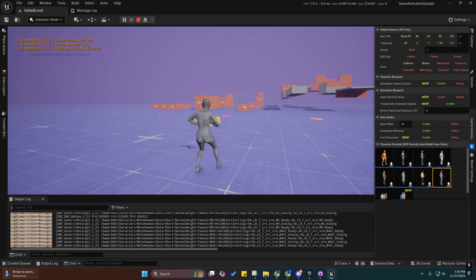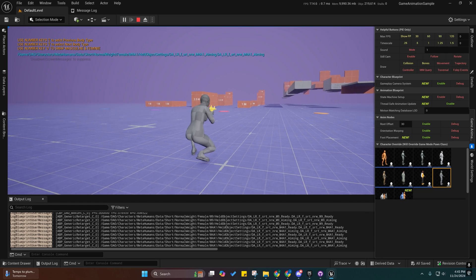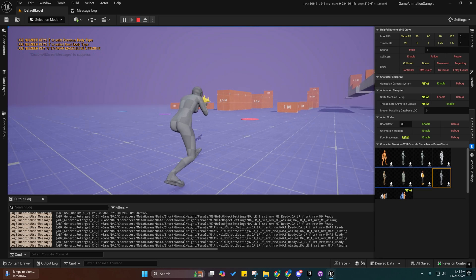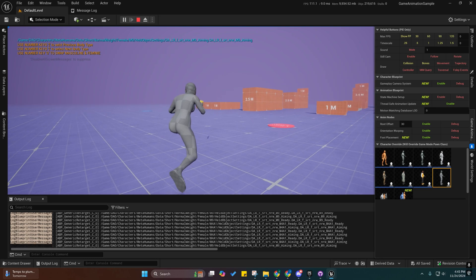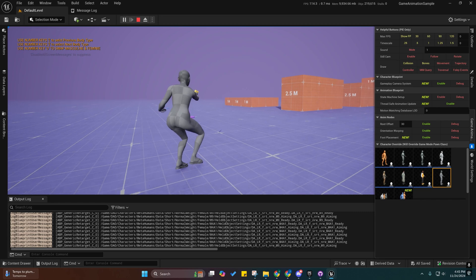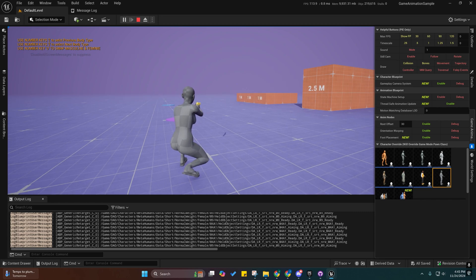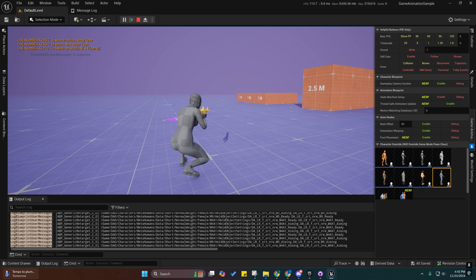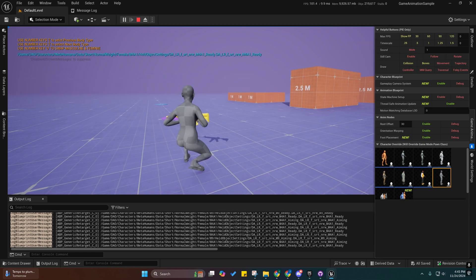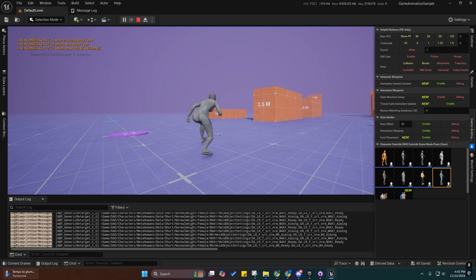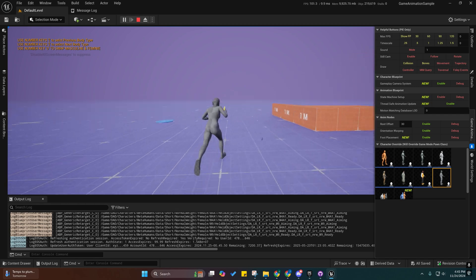So we have our crouching, and now the crouching and aiming doesn't look funny whenever we're idle like it did before. So I fixed that.